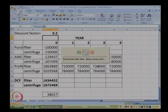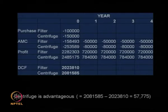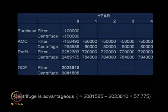Going back to our problem: the efficiency, cost, annual maintenance contract, and profit all differ between a centrifuge and a filter. We make use of all these together in deciding whether to buy a centrifuge or a filter. So when you select equipment in your downstream processing, you always face such decisions.